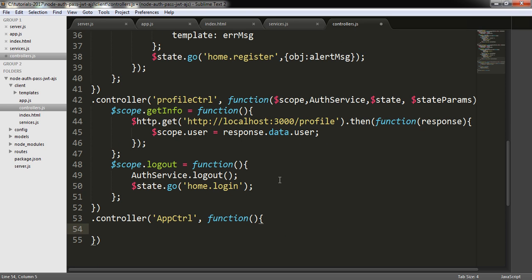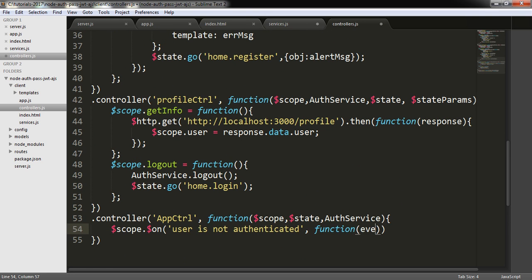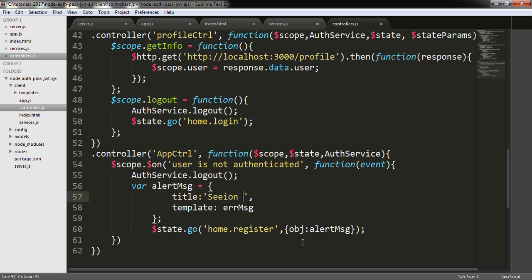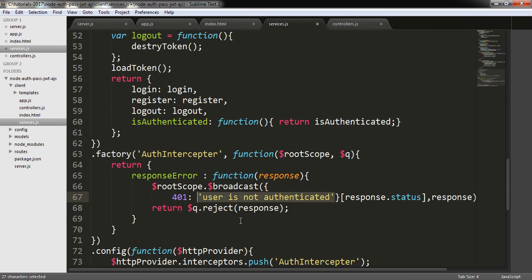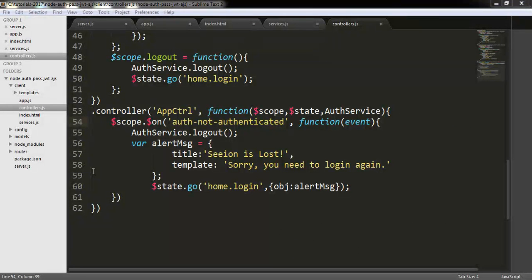For the last app controller I need to pass $scope, $state, and authService. Here I am writing $scope.$on with an anonymous function for event logout. The service will call logout and I am writing a 'session is lost' message — 'sorry, you need to log in again' — and it will redirect to login, not register. I am going to change that here and also in the service. This much for the controller and I am going to save it.